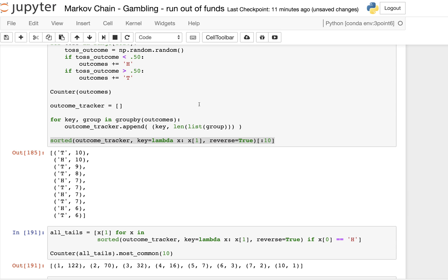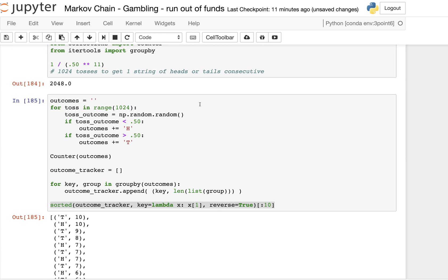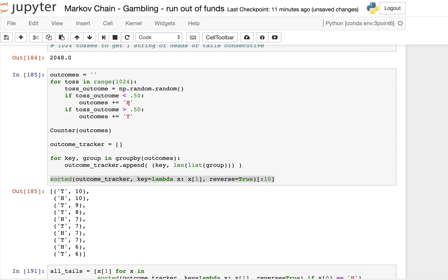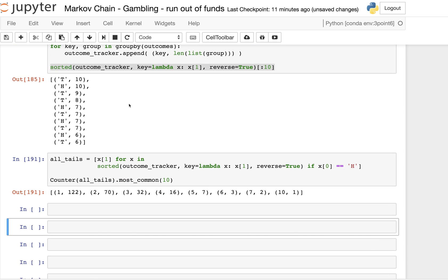So we looked at the binomial theorem, extended our talk about the Markov chain and gambling running out of funds, and looked at tossing a coin enough times to achieve the expectation of getting at least 10 in a row of either heads or tails. We had a little bit of fun working with the Python standard library along the way. I hope you had fun and maybe learned a little bit of Python.